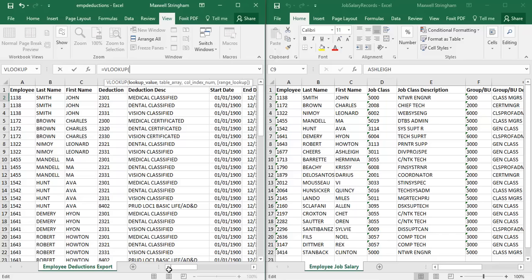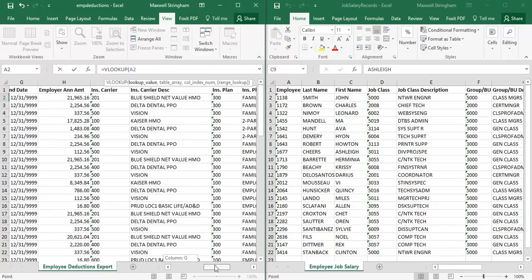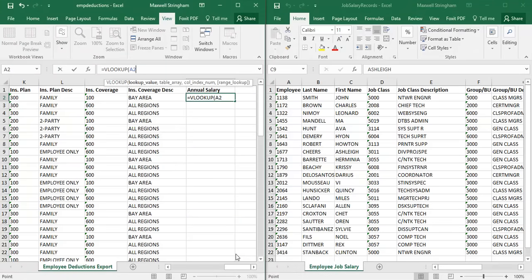We want John Smith's annual salary. We can't look up his salary directly, but we know his salary is listed in the other workbook and that it's listed relative to his employee ID number. So what we're going to do is look up his employee ID number in the other workbook. I selected John Smith's employee ID number, cell A2, since I'm working in row 2. Then I type a comma to move on to the next step: table array.